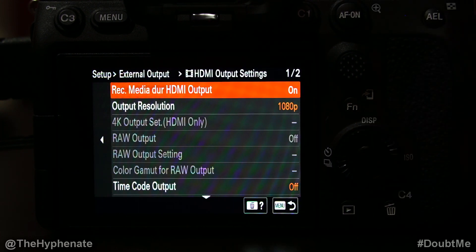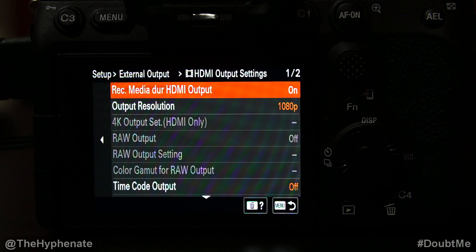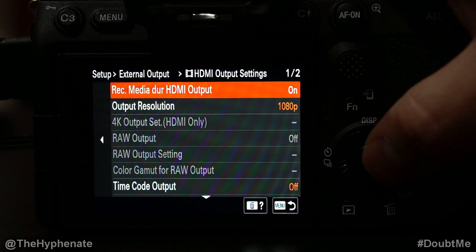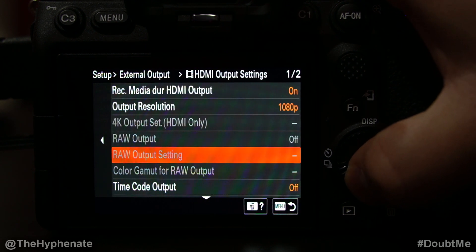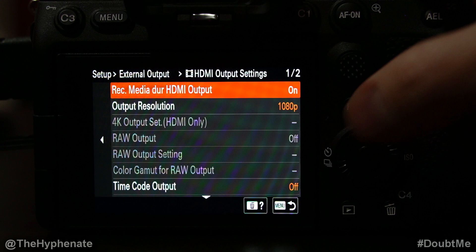Now let's go up to HDMI Output Settings. At the top you'll see 'Record Media During HDMI Output.' If you have that on, it allows you to record to your memory cards on your camera while also outputting the HDMI feed. This is useful if you want to have the recording backed up on your camera aside from it going into your computer. If it's something important — like a podcast or an interview — I highly recommend keeping that on. If not, you can turn it off, and when you do, more options become available.